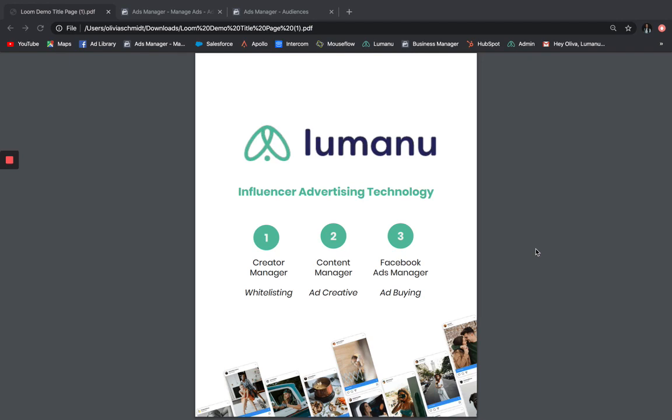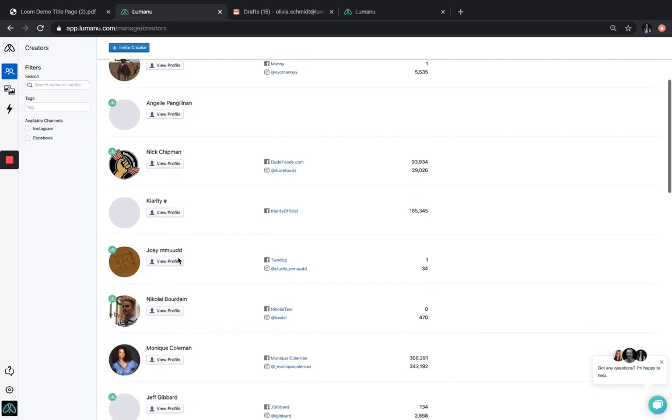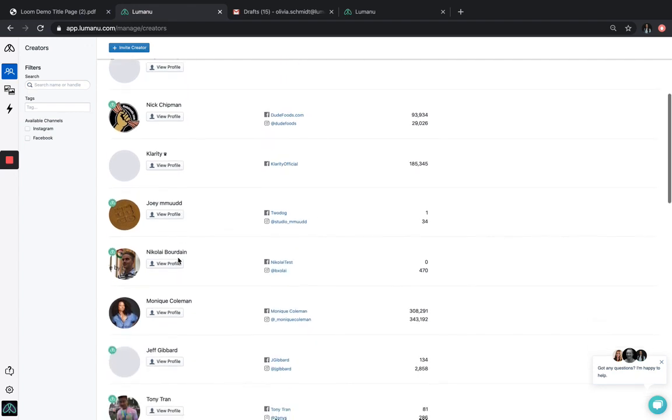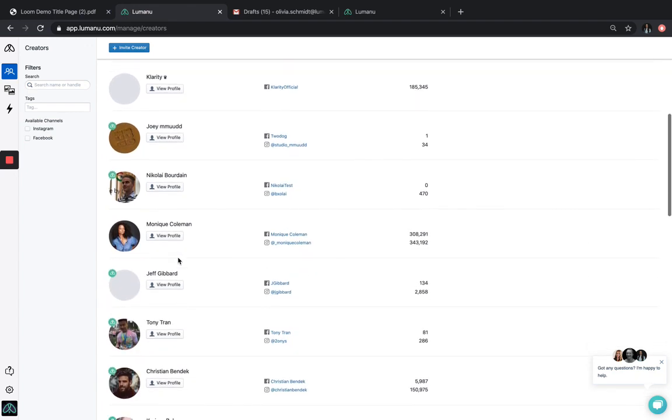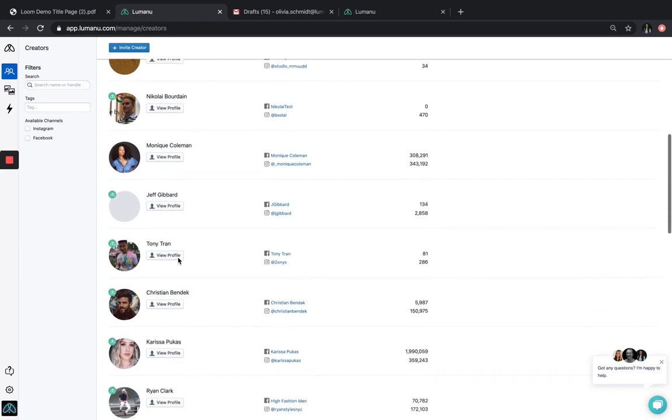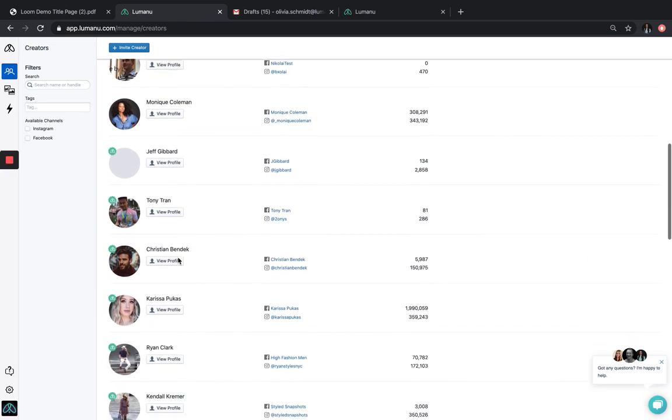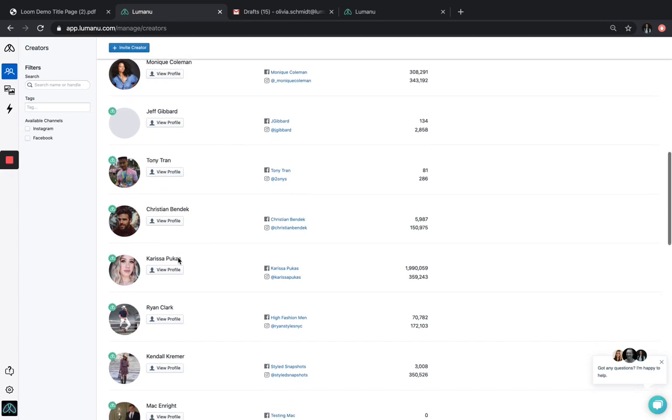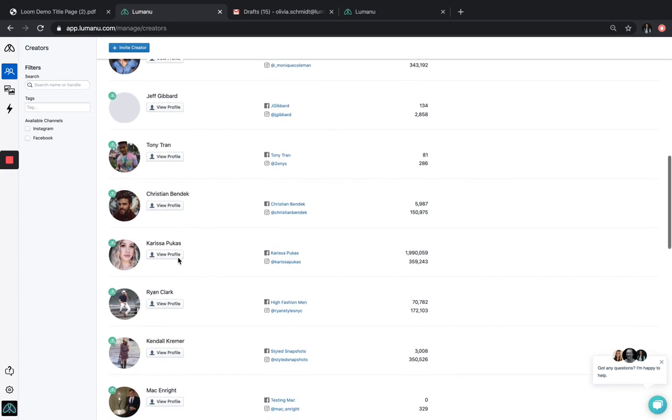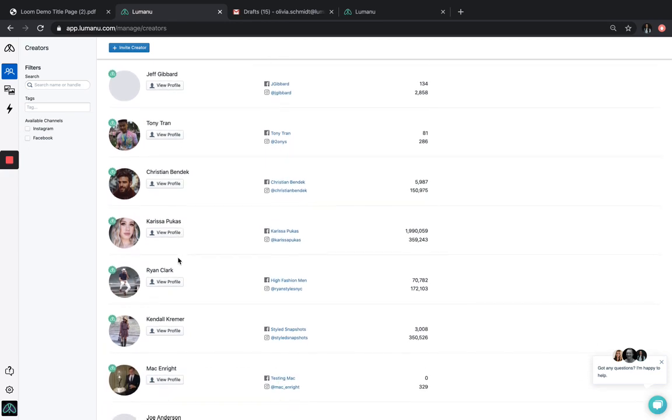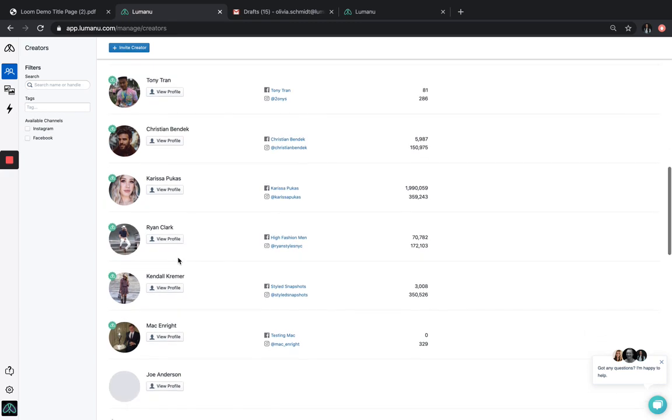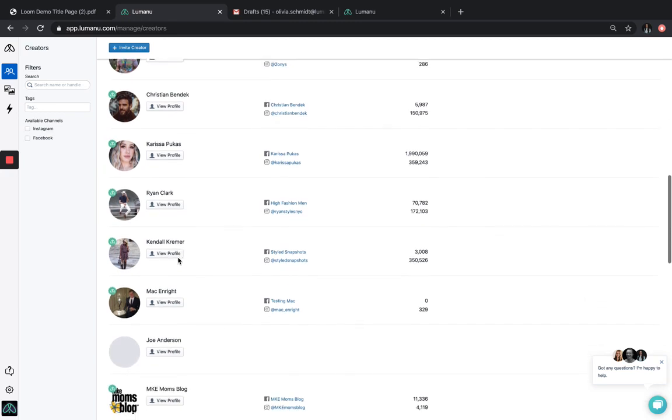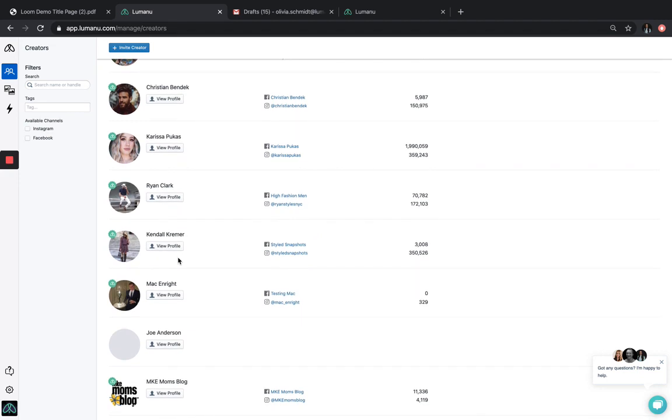The first piece I'm going to show you is the Creator Manager. Here you can manage your paid social for your portfolio of influencers all in one place. This dashboard is showing all of the influencers that have granted this example brand account whitelisting access. Because Lumanu's technology is universally compatible, any influencers can be whitelisted here, no matter where they come from, through any influencer discovery tools, platforms, agencies, and your own in-house program.